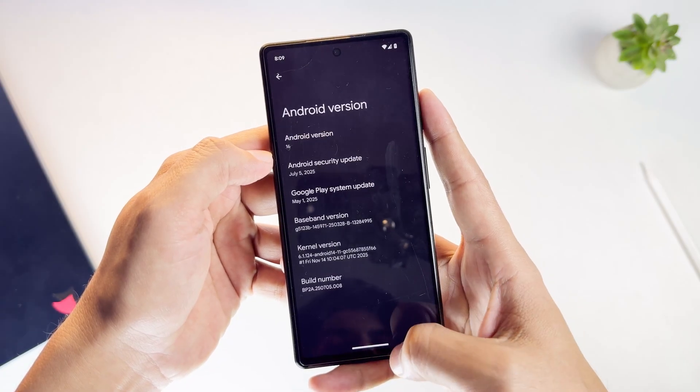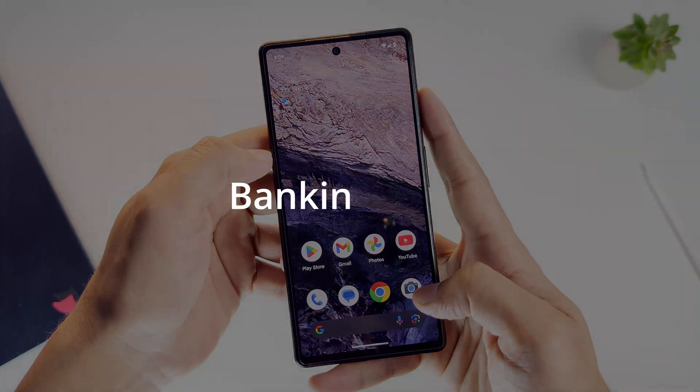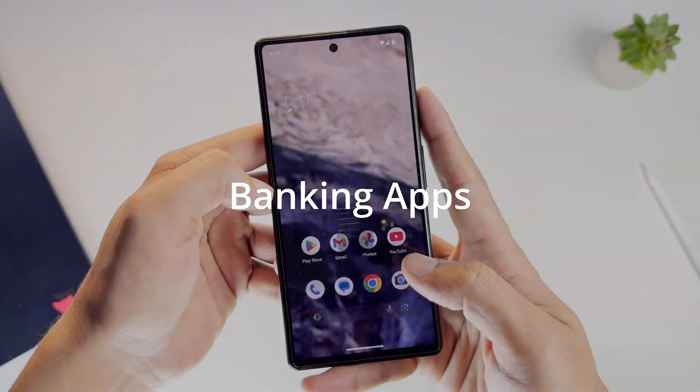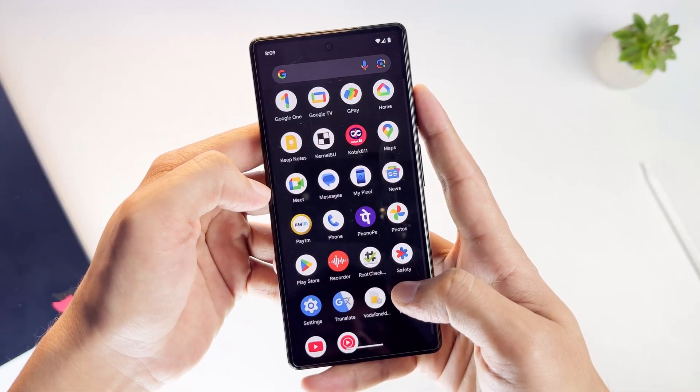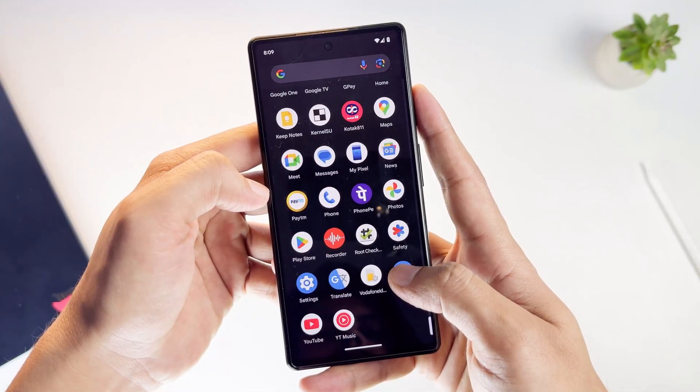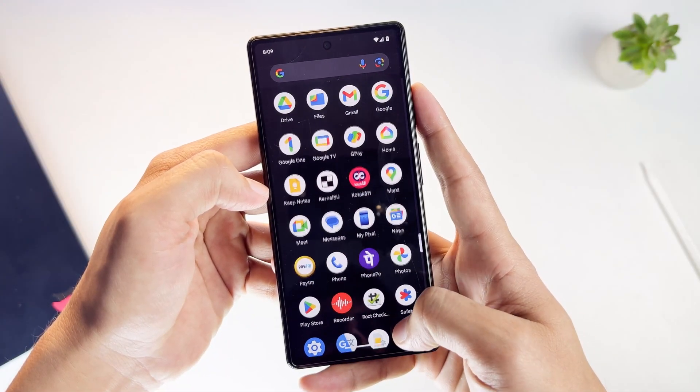Before we go into the technical part, let me show you something first. A phone is not a daily driver without banking apps. So let's test those first.